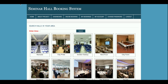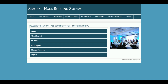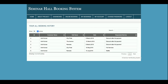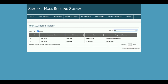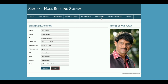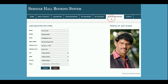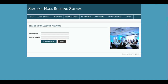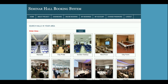This is the customer dashboard. You can see the All Halls section, which I explained earlier. There is also the My Bookings section where all bookings you have made will be visible — you can sort records, search records, and set pagination. There is also a My Account section from where you can update your account details, and a Change Password section to update your password.